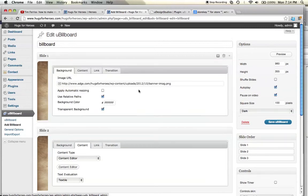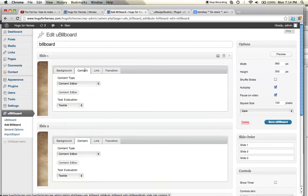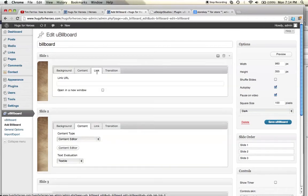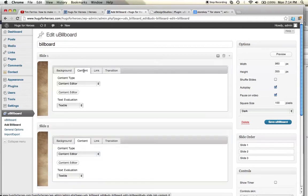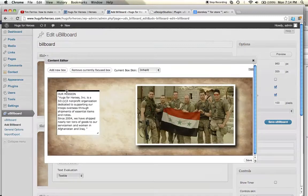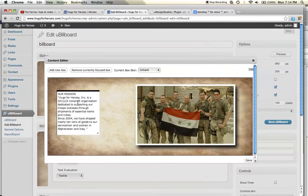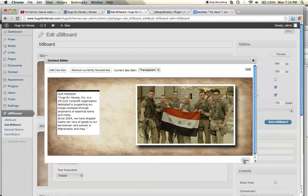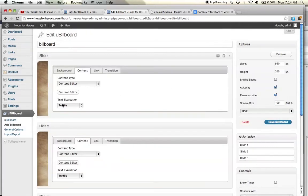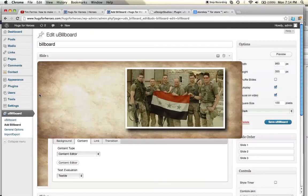So in this case, I have content, which is the actual text itself, the link, the transition. If I want the transition between them, you have the editor here, content editor, and you can put in the content you want. Once you're finished editing the content, you can click on save and it saves your content.